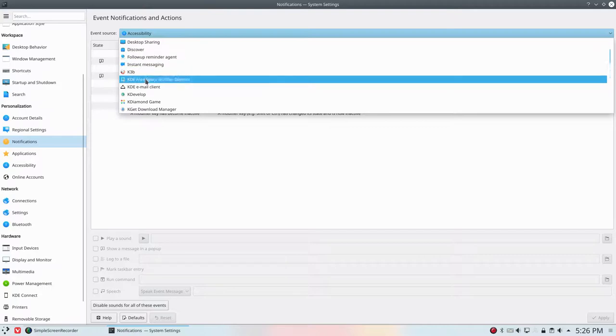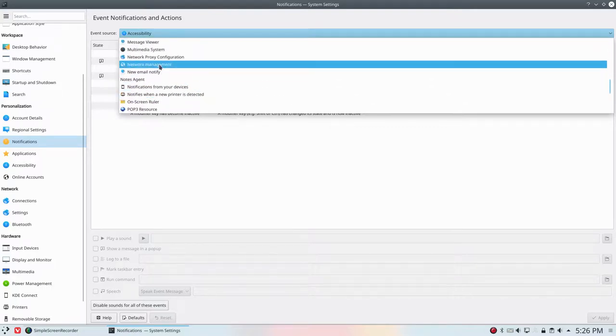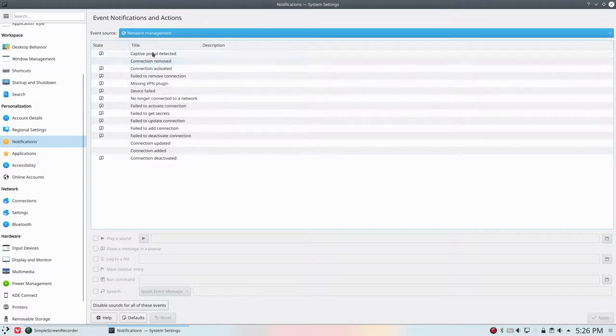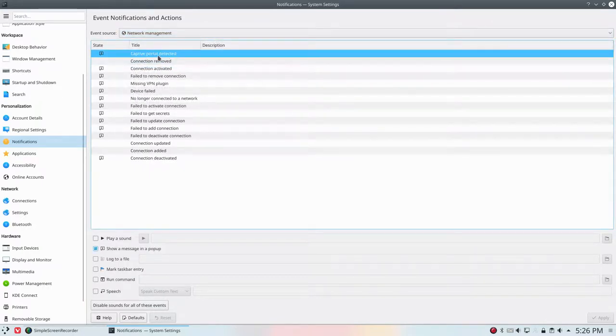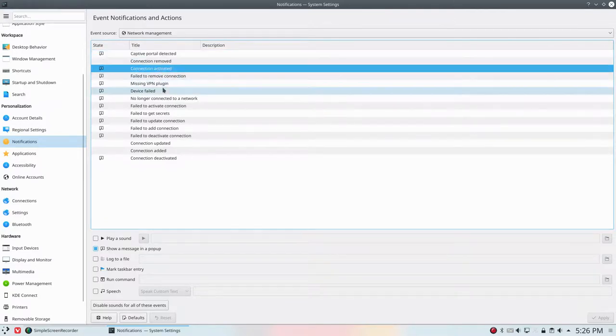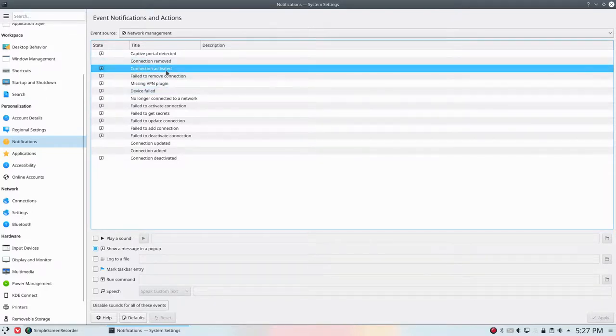So the one I don't want to see is something about network. So network management. A lot of things can happen with captive portal detected and all that. Don't ask me what it is. I'm just looking for connection activated.